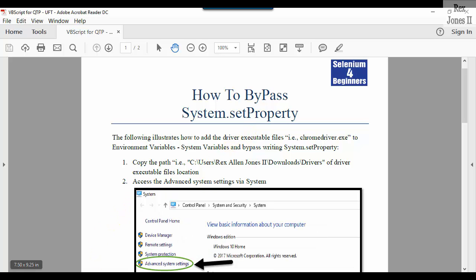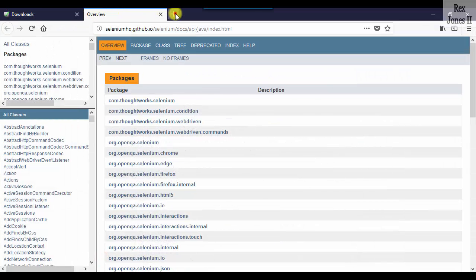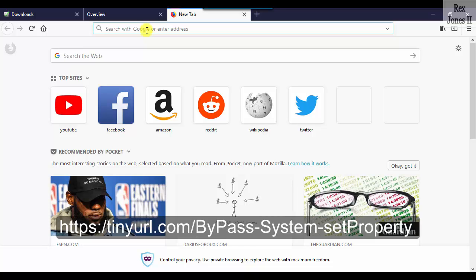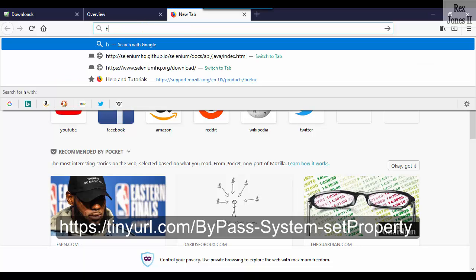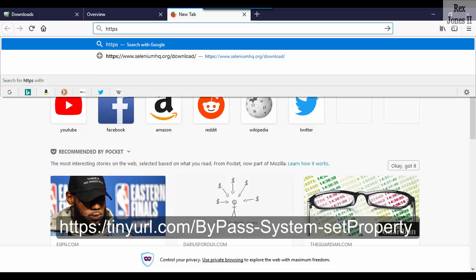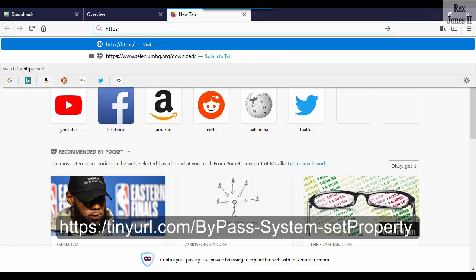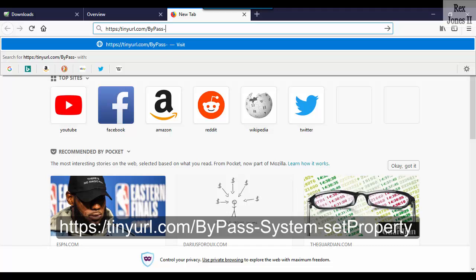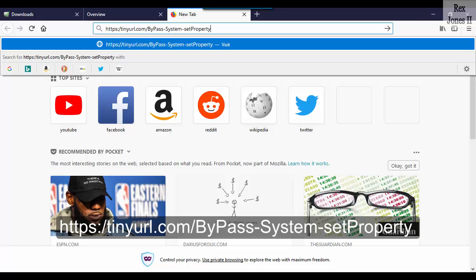Go to tinyurl bypass system.setproperty: h-t-t-p-s colon forward slash t-i-n-y-u-r-l dot com forward slash b-y-p-a-s-s hyphen s-y-s-t-e-m hyphen s-e-t-p-r-o-p-e-r-t-y and download the document.